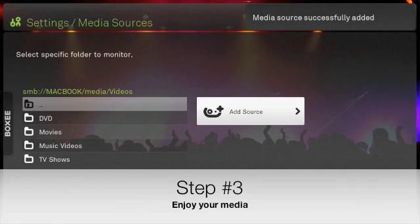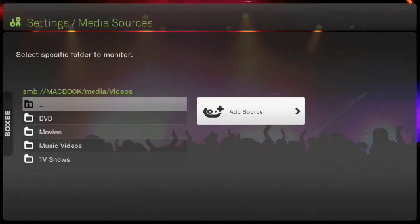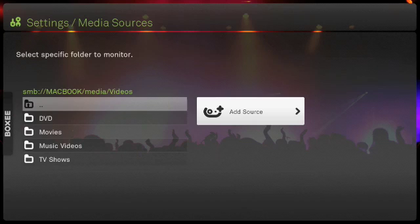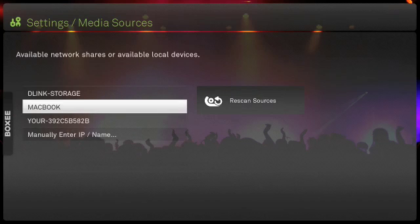Step 3: Enjoy your media. Boxee will now start to automatically scan the media source and build your library. Let me back out and show you the library.